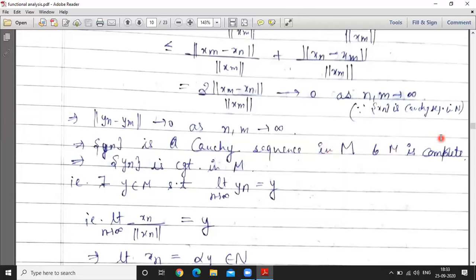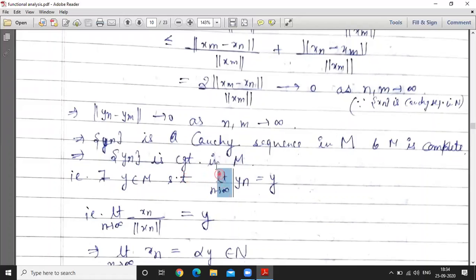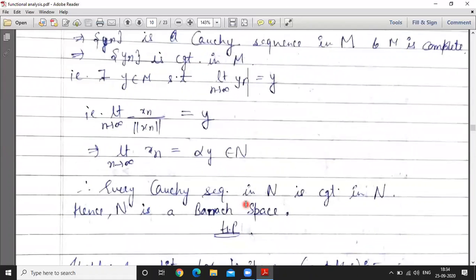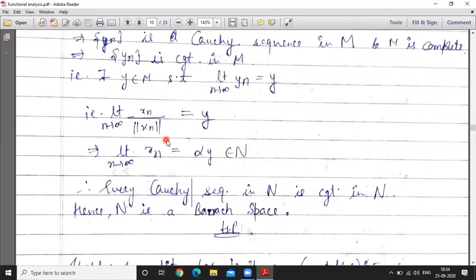Since norm y_n equals 1, y_n is a sequence in M. But M is complete, so every Cauchy sequence is convergent in M. Therefore sequence y_n is convergent in M. There exists y belonging to M such that limit n tending to infinity y_n equals y. That is, limit n tending to infinity x_n over norm x_n equals y, and this y belongs to N.